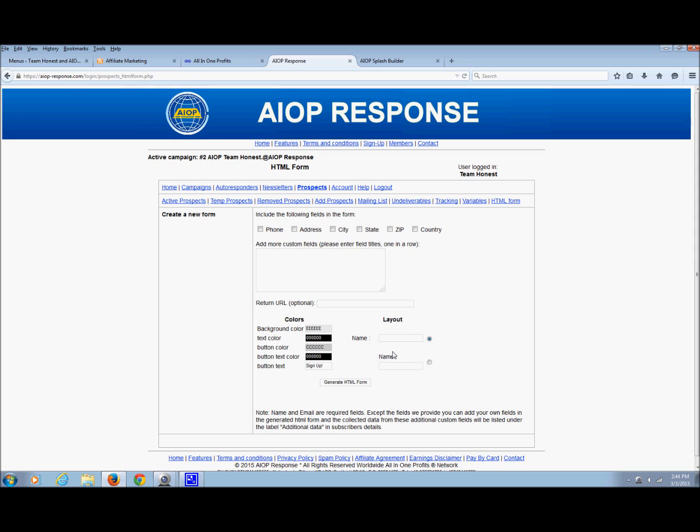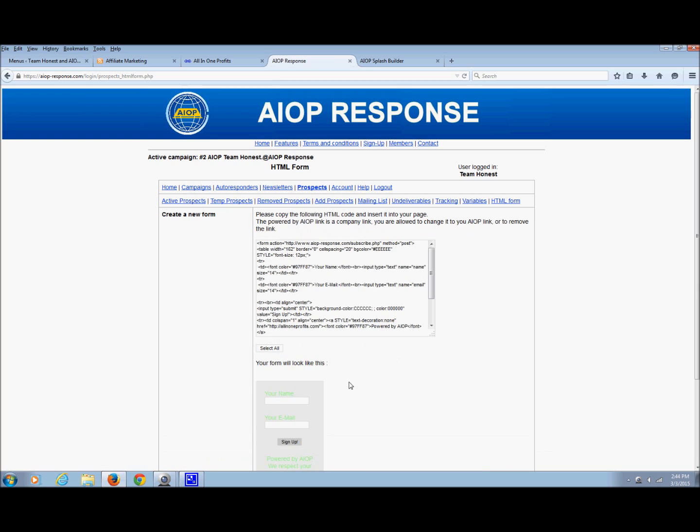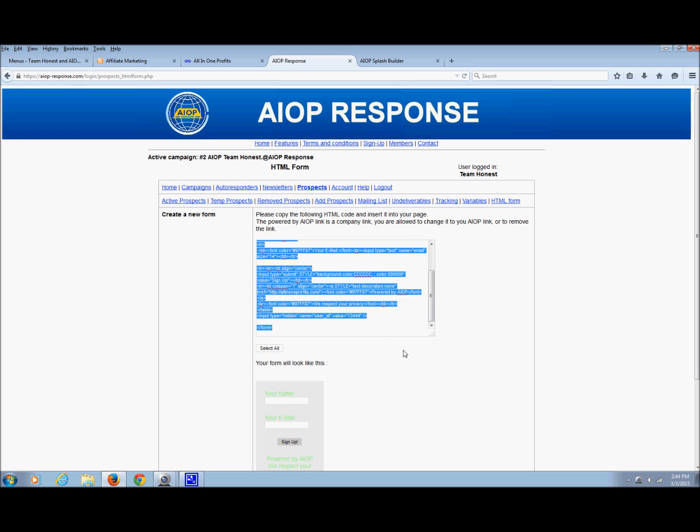You can change the layout however you want. You can have the name to the left; it doesn't matter. You can change the colors if you want. Leave these blank. You don't want too much information, you just want name and email address. Then just hit generate HTML form.